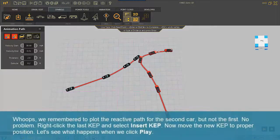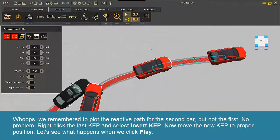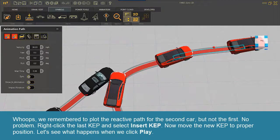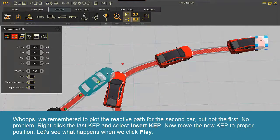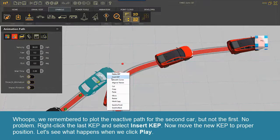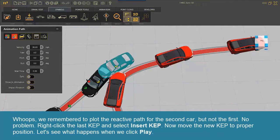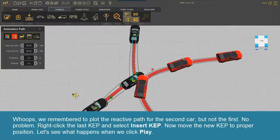Whoops! We remembered to plot the reactive path for the second car, but not the first. No problem. Right-click the last cap and select Insert Cap. Now move the new cap to the proper position.